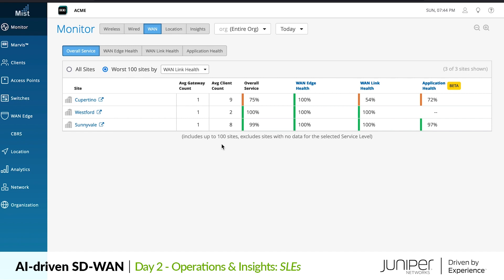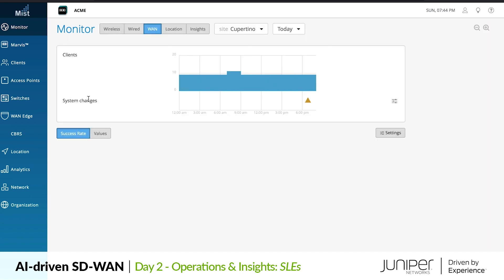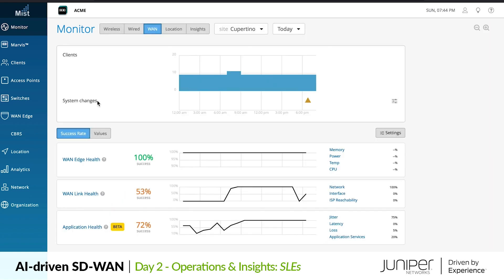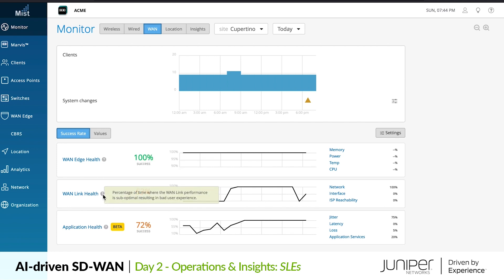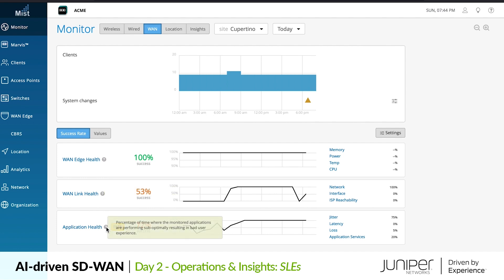Here the WAN telemetry from Session Smart Routers is processed to produce SLEs, which stands for Service Level Experience. Looking at our recently deployed Cupertino site, we can see that it is not meeting service levels. Clicking into the site, we get a closer look at the SLEs. They are broken down into three important health categories that play a role in user experience: the WAN edge device health, the health of WAN links and paths, and the health of applications themselves.